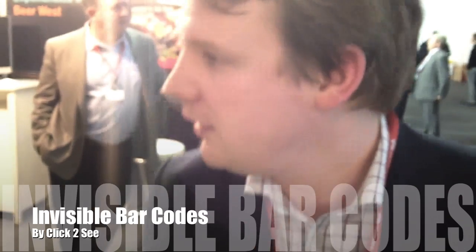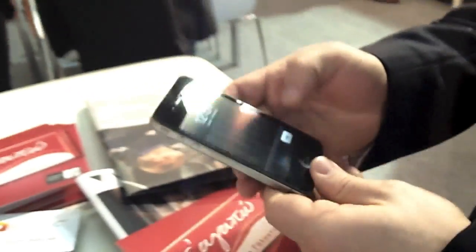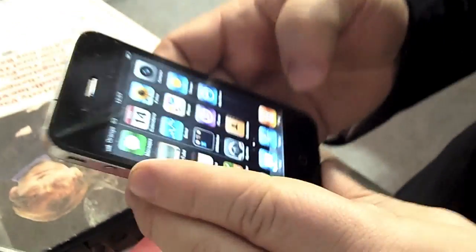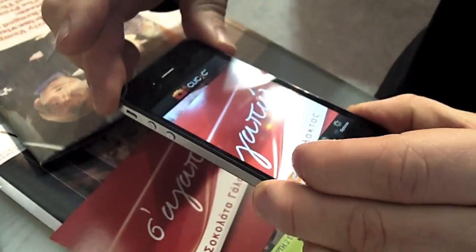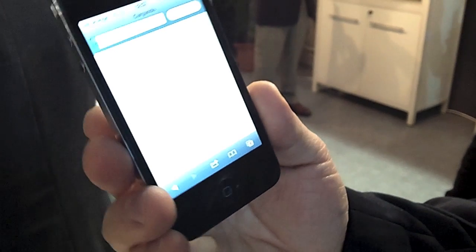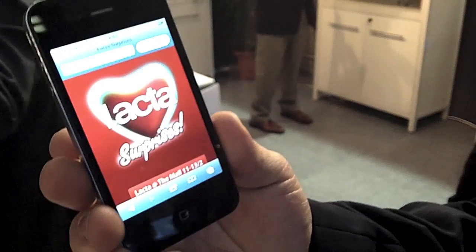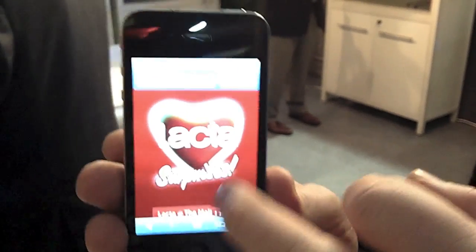So for example, with the phone, we link directly with the app — hold it over the image. It takes you straight directly to the URL. In this case, it's a Greek website.